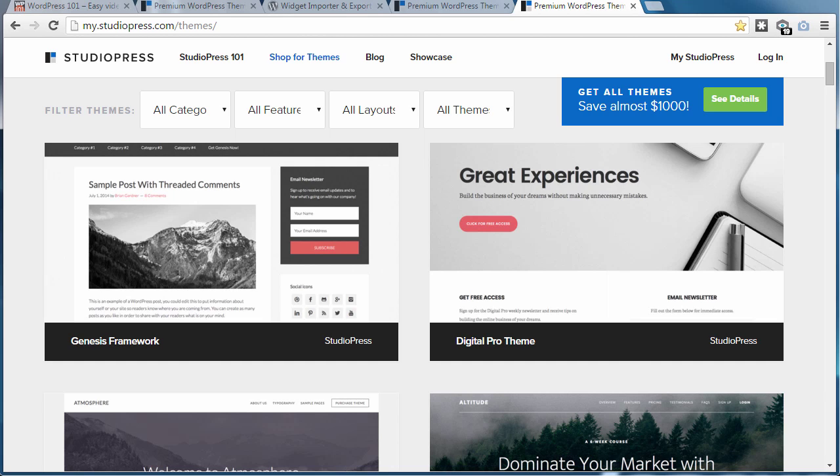Once you understand how the StudioPress sites are set up, you can set up your own or your client sites much faster.